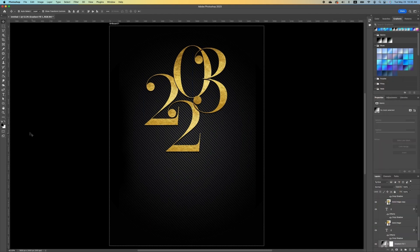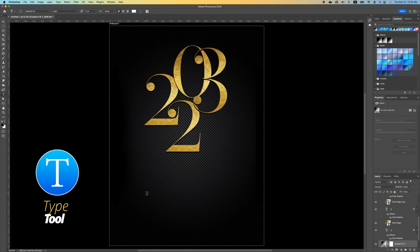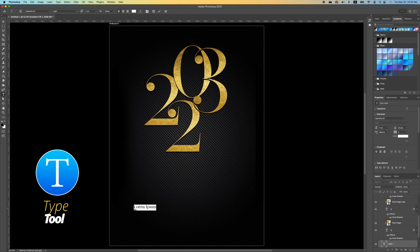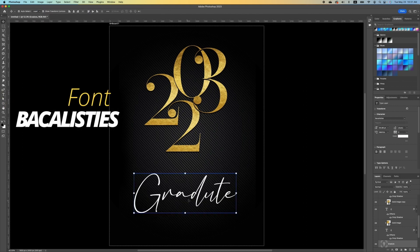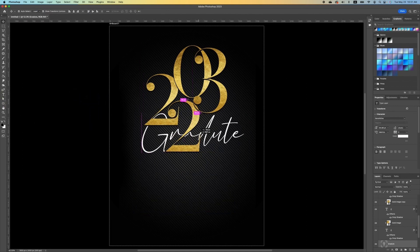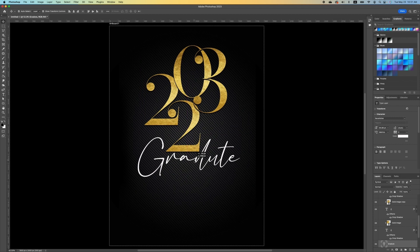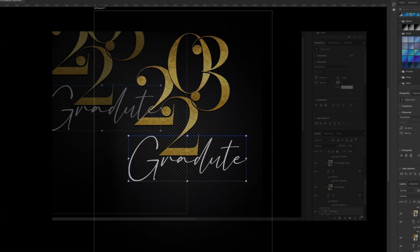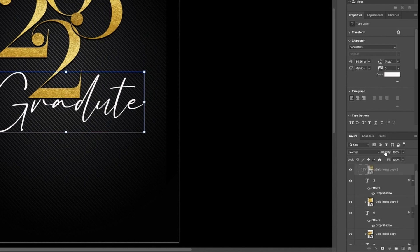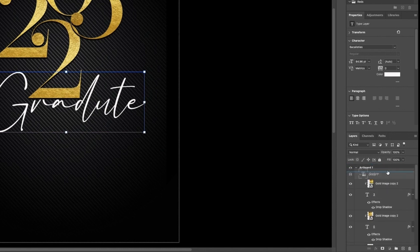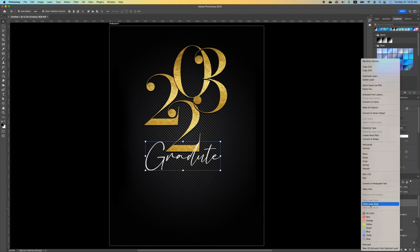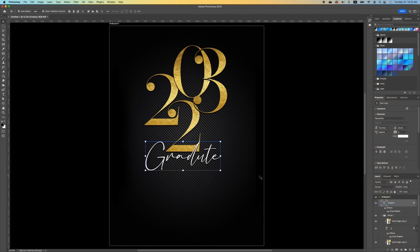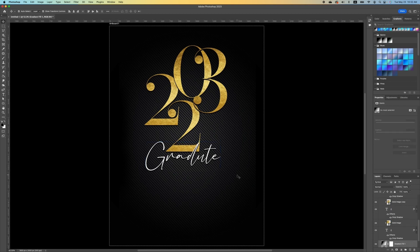Now we want to pick up our type tool and type in 'Graduate.' Change your font, move your text, and notice that it appears below your other layers. Set it on top by moving it in your layers panel above all other layers. Then right click and paste layer style so the same drop shadow effect is applied.